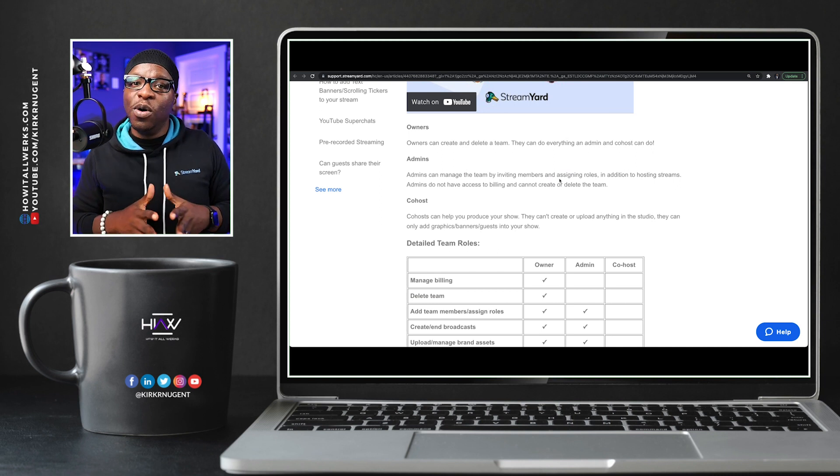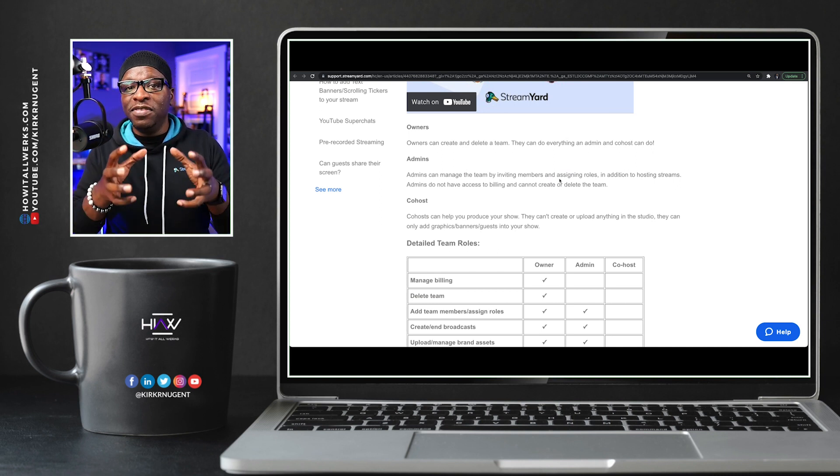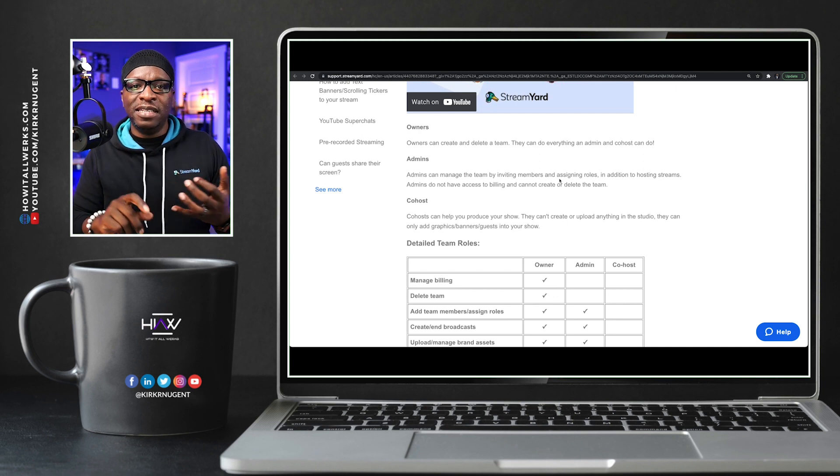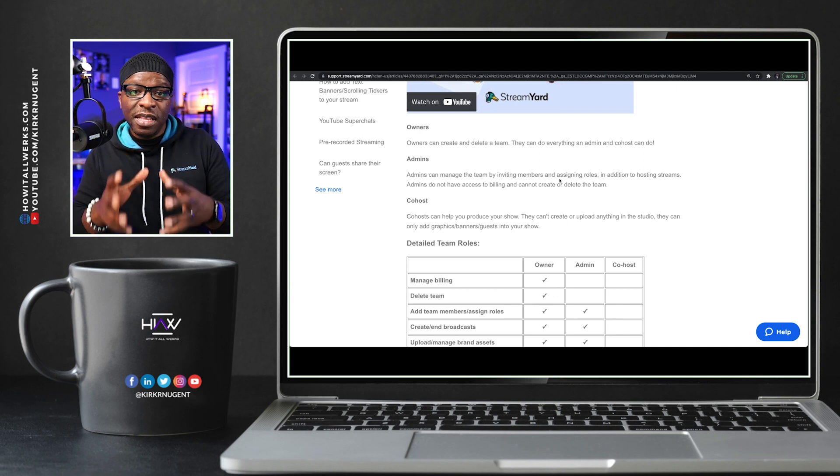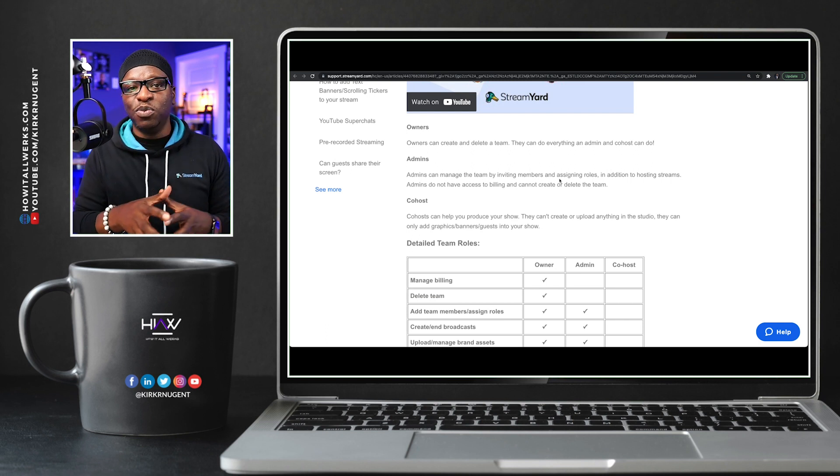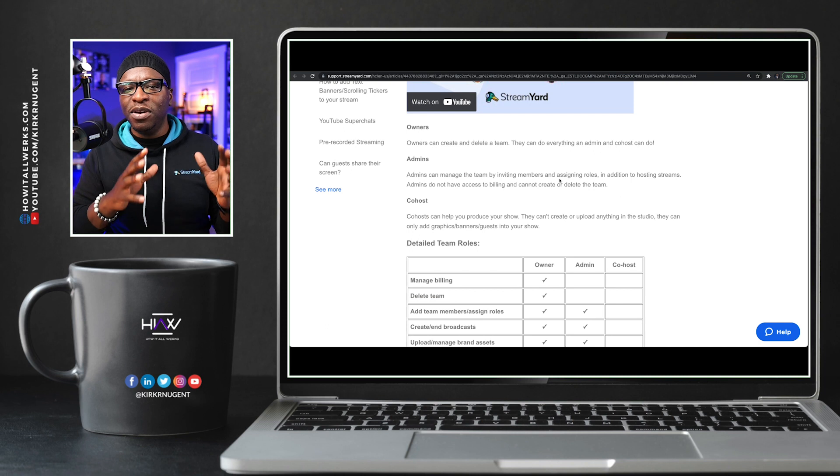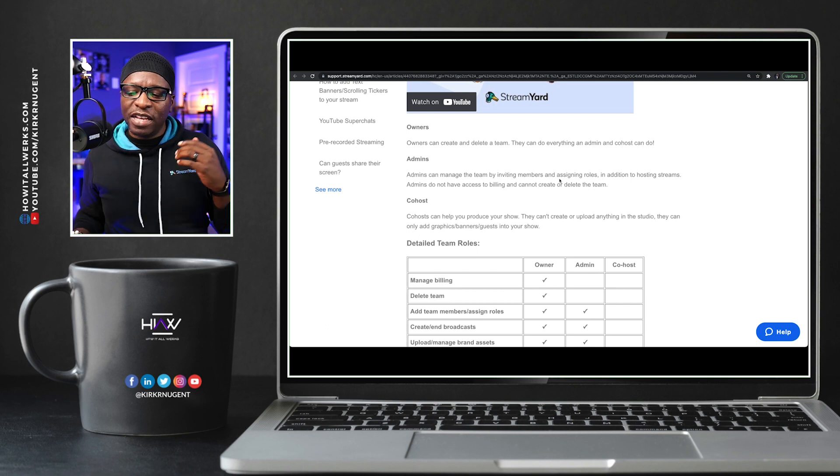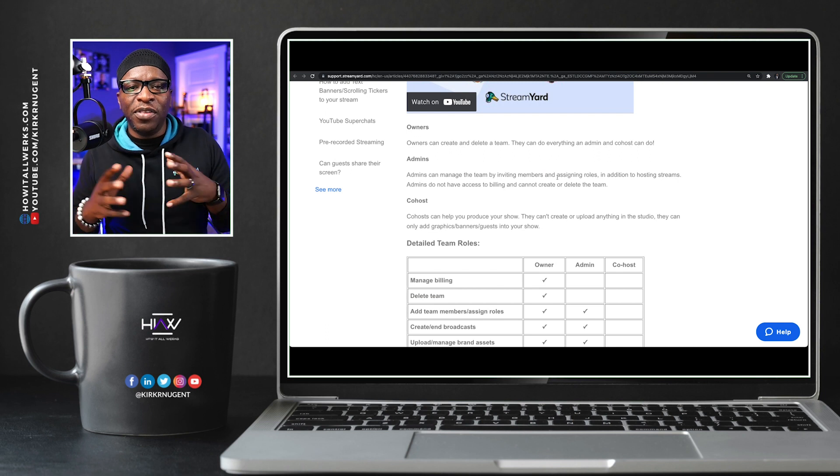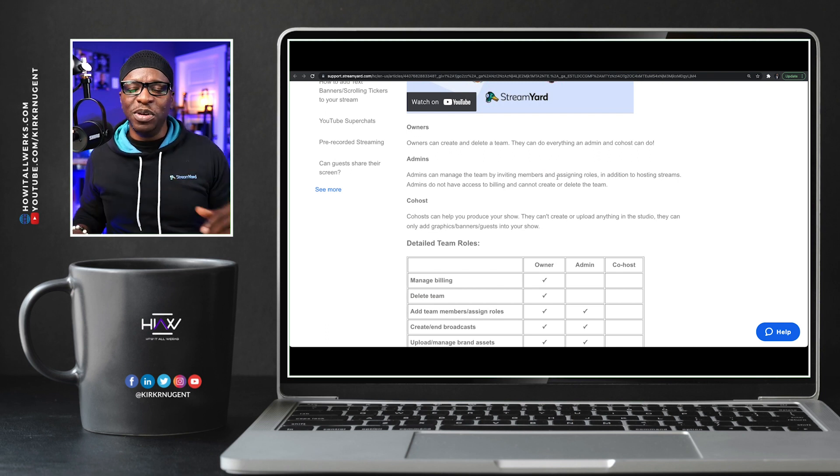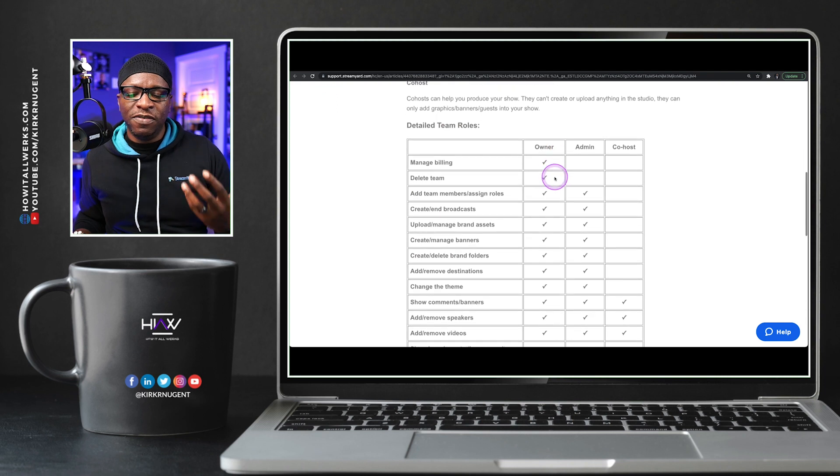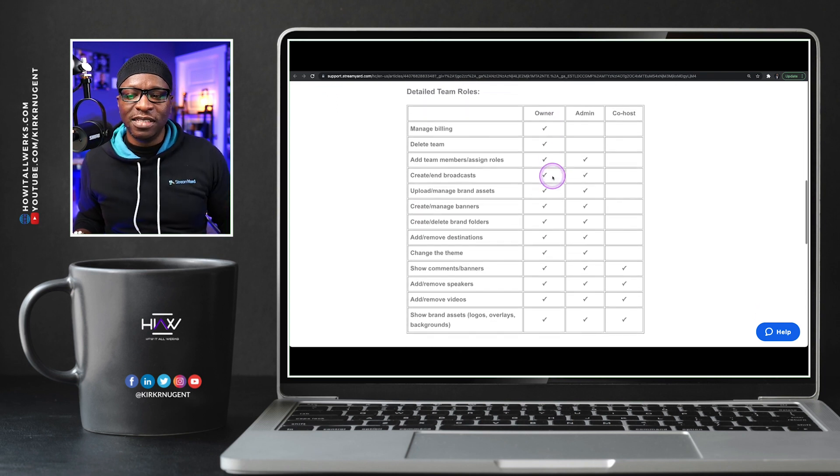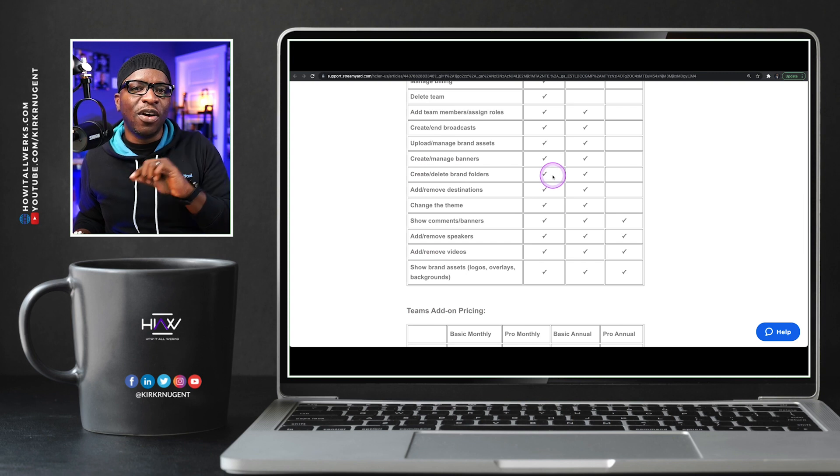Then the co-host. Co-host cannot do anything outside of the studio. They cannot create broadcast. They cannot upload content. They can simply come into your studio as a co-host, meaning they have access to the brand tab. We'll show you some of that stuff in a second. In fact, as we get back into our other tab, we will add my other account as a co-host just so we can test this out. If we scroll down here a little further, it defines team roles and has this whole checklist thing. Really cool stuff. I'll make sure that the link to this article is in the description.